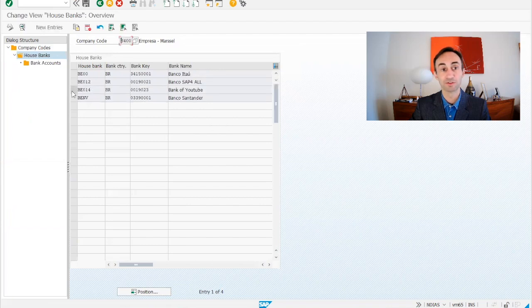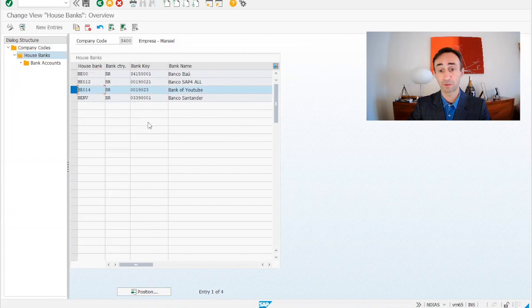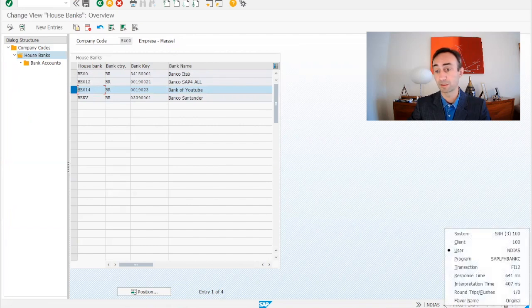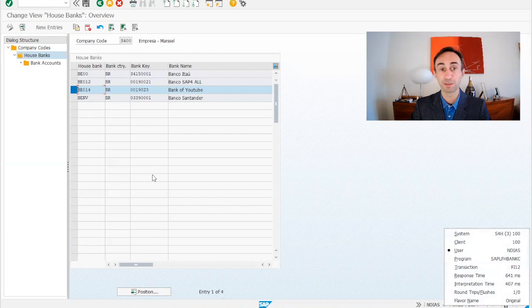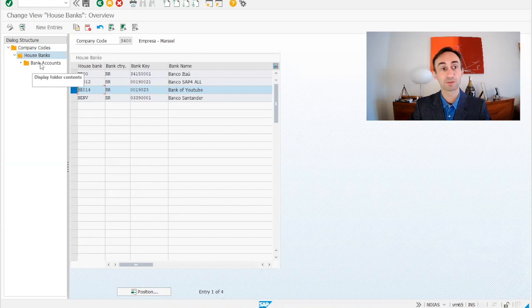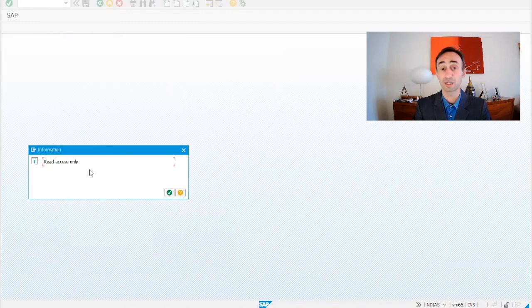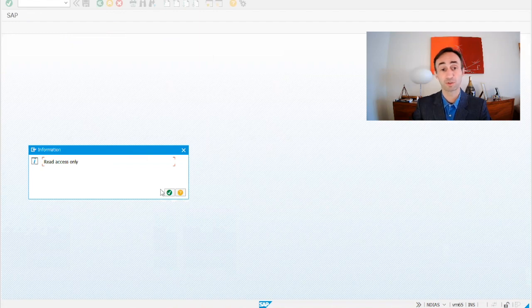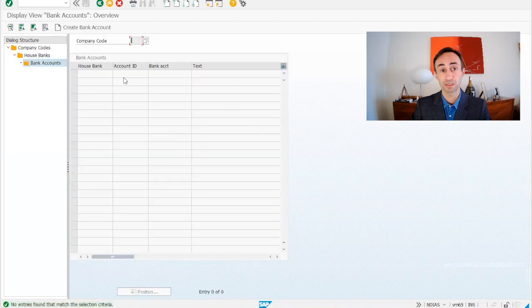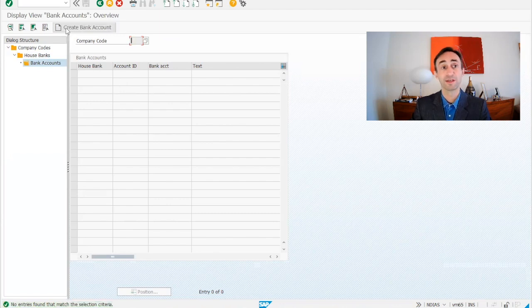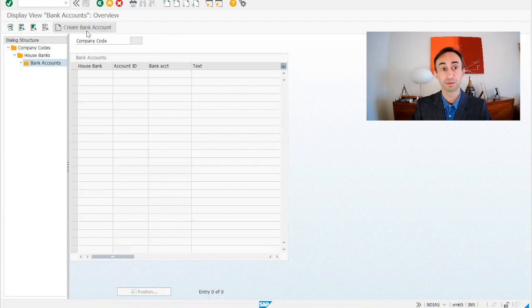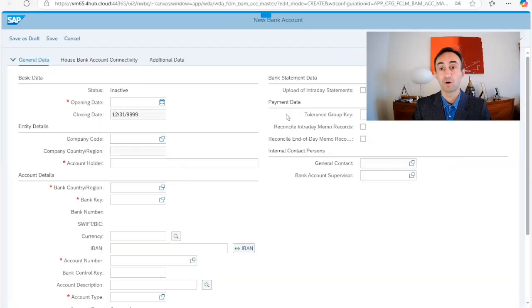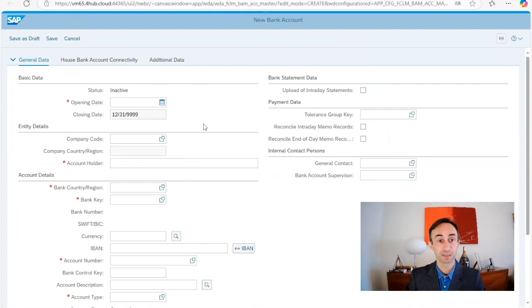Now I'm going to select this and now we are going to create the account IDs. I'm going to double click. So I wanted to show you something here. If you see, this is the transaction FI12, as I explained in the beginning of the video. Via the FBZP we jump to the FI12. Now I'm going to double click here, read access only. In this version we cannot do anything here in S4HANA, but I'm going to show you that we can create the account IDs. In the version that I'm using we have a create bank account button. I'm going to click here and this is going to launch me to the URL. Now we have the URL. Now we are going to create the account IDs.